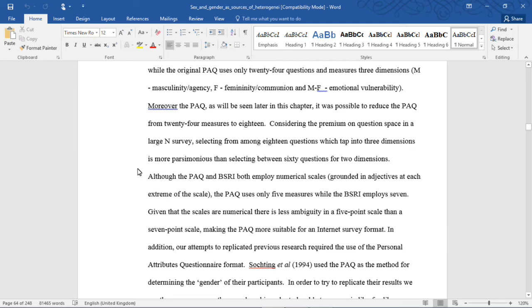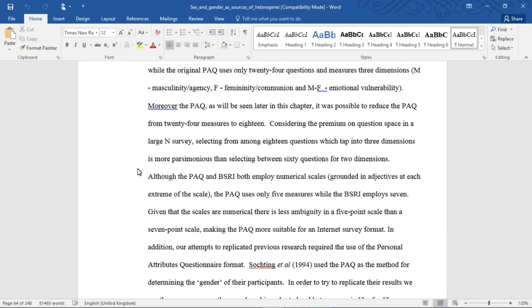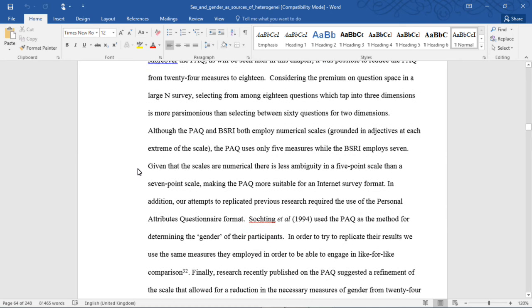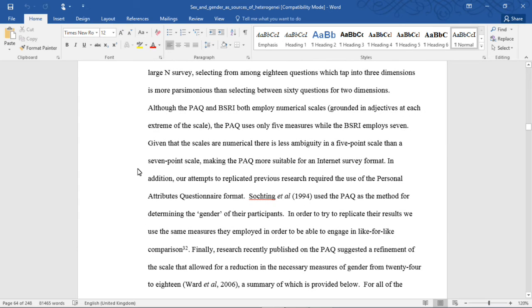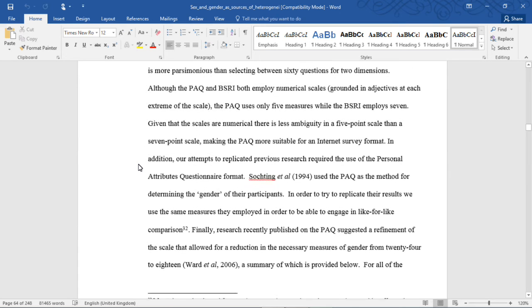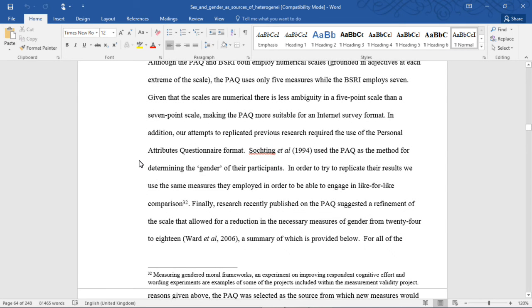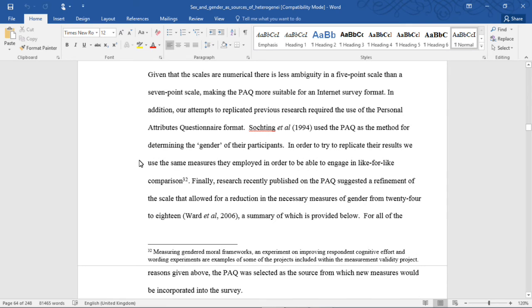Moreover, the PAQ, as will be seen later in this chapter, was possible to reduce from 24 measures to 18. Considering the premium on question space in a large-end survey, selecting from among 18 questions which tap into three dimensions is more parsimonious than selecting between 60 questions for two dimensions. Although the PAQ and BSRI both employ numerical scales grounded in adjectives at each extreme end of the scale, the PAQ uses only five measures while the BSRI employs seven. Given that the scales are numerical, there is less ambiguity in a five-point scale than a seven-point scale, making the PAQ more suitable for an Internet survey format.